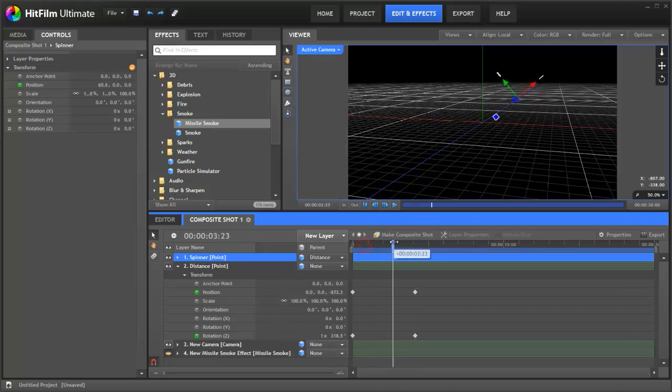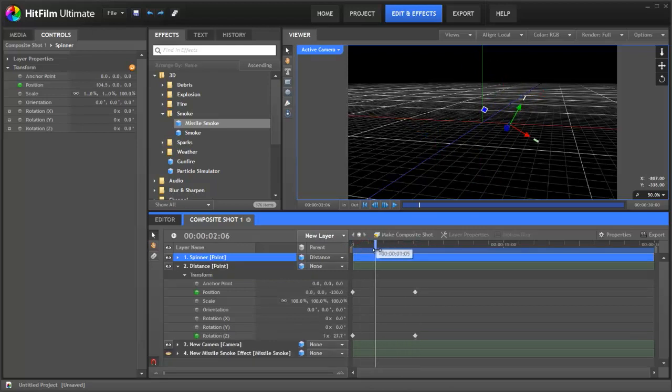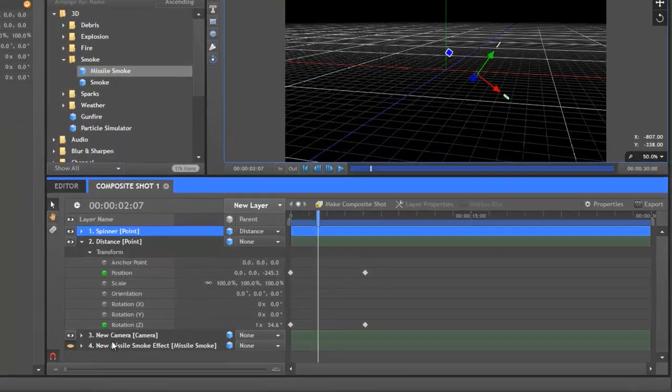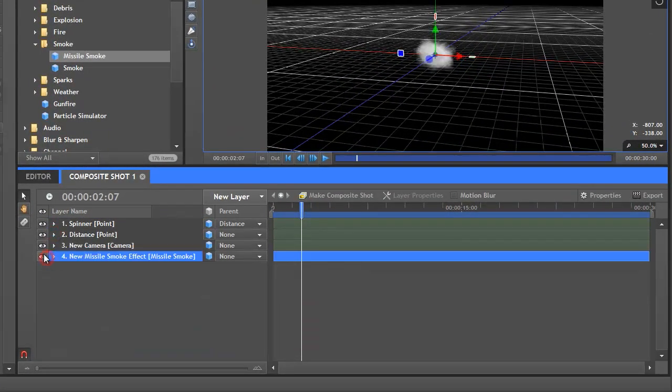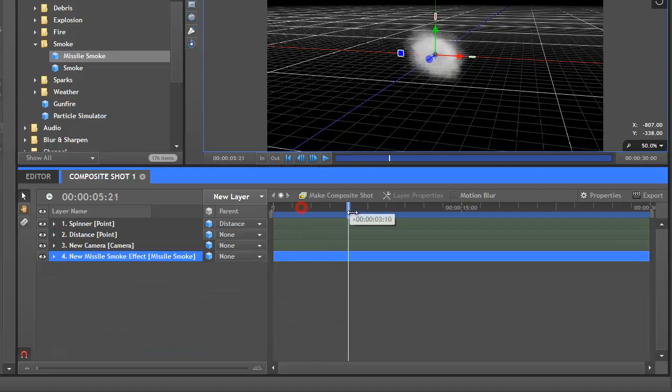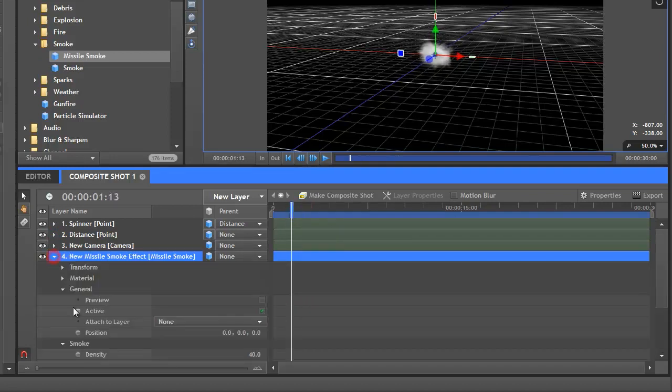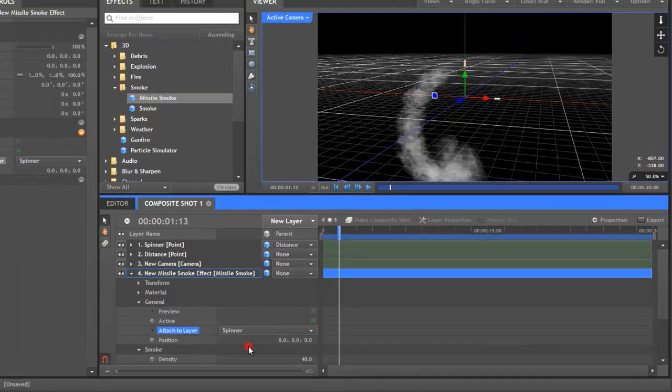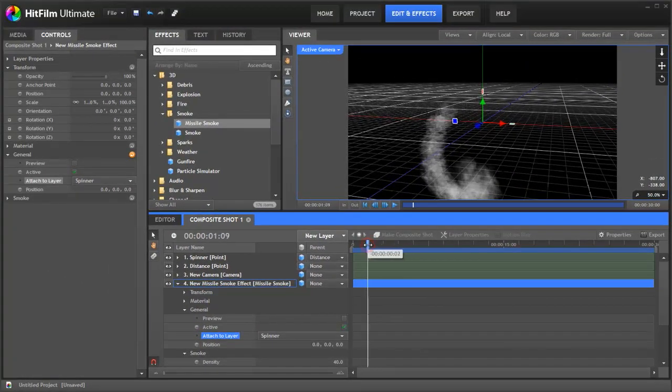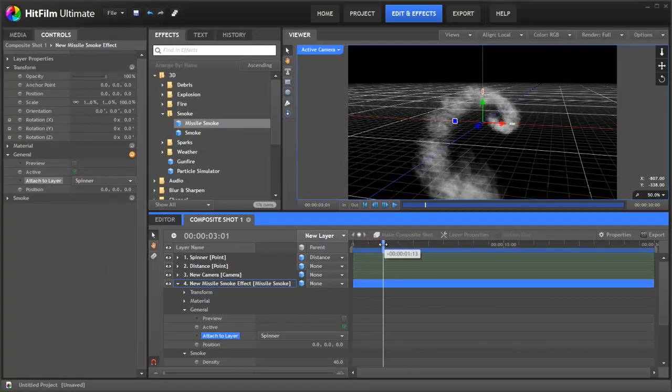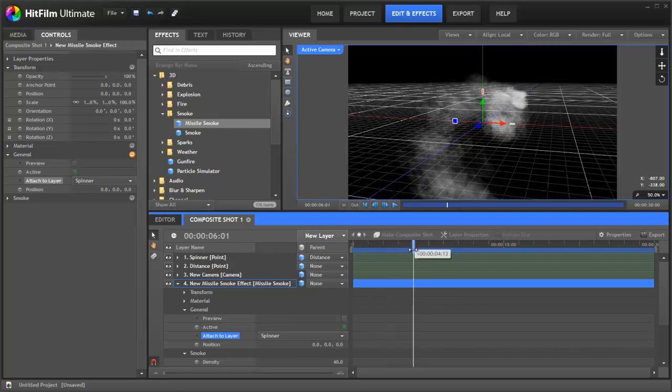So what is this going to look like when we attach our smoke to it? Let's find out. Let's go down to our smoke effect. Switch him on again so we can see him. There he is. Not doing anything. But if we go into the general settings, attach to layer, and now select the spinner, you'll straight away see that the smoke is doing something far more interesting.